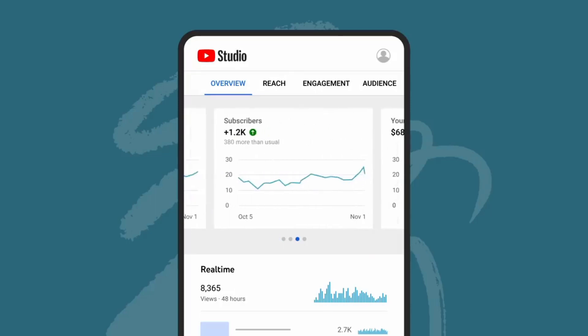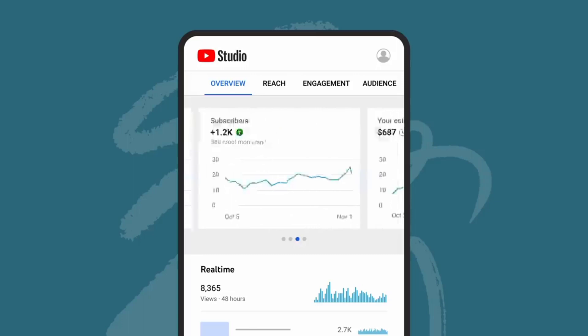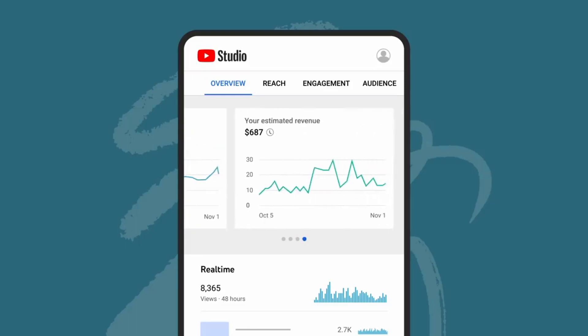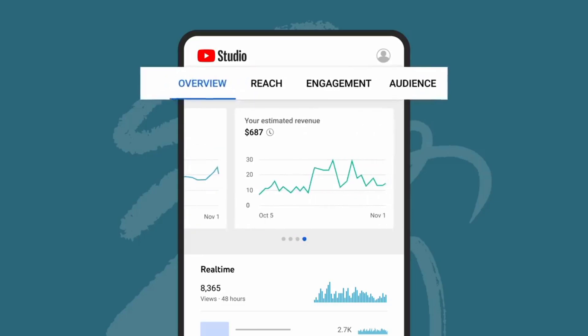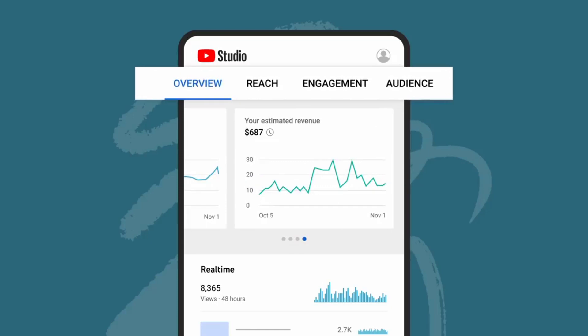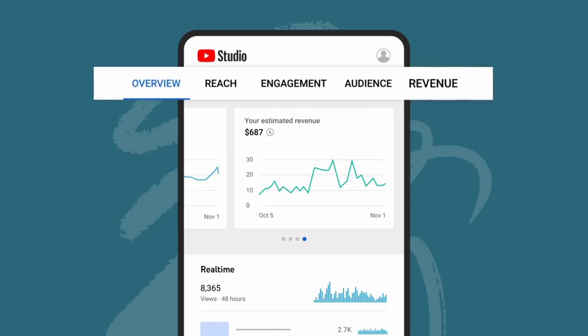and subscribers compared to your typical performance. And if you're monetizing, you'll see your estimated revenue. Aside from the overview tab, you'll see the reach, engagement, and audience tabs. And if you're in the YouTube Partner Program, you'll see an additional revenue tab listed in analytics.